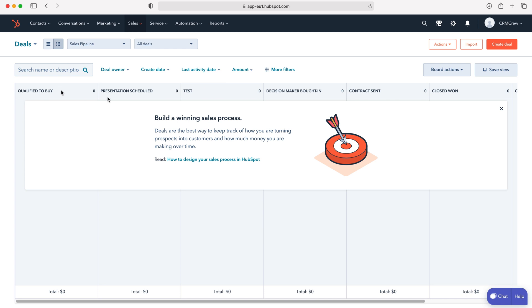As we are tracking deals, what we need to do is first create a deal. A deal is essentially a sale that the business is doing and we want to track it through the different stages. To do so, go to the top right hand corner where it says create deal and press that button.